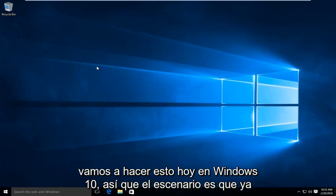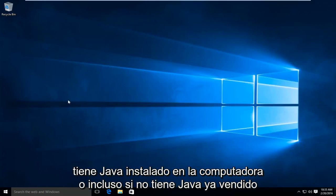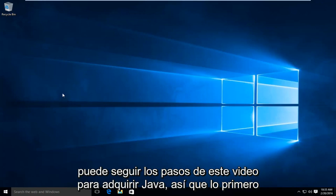So the scenario is we already have Java installed on the computer. Or even if you don't have Java already installed, you can follow along with the steps in this video to acquire Java.